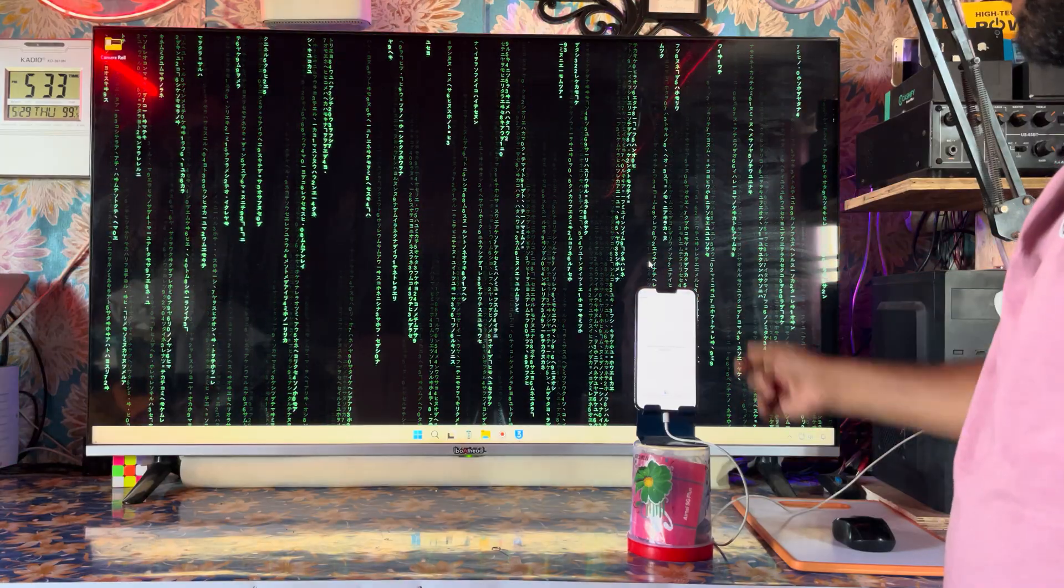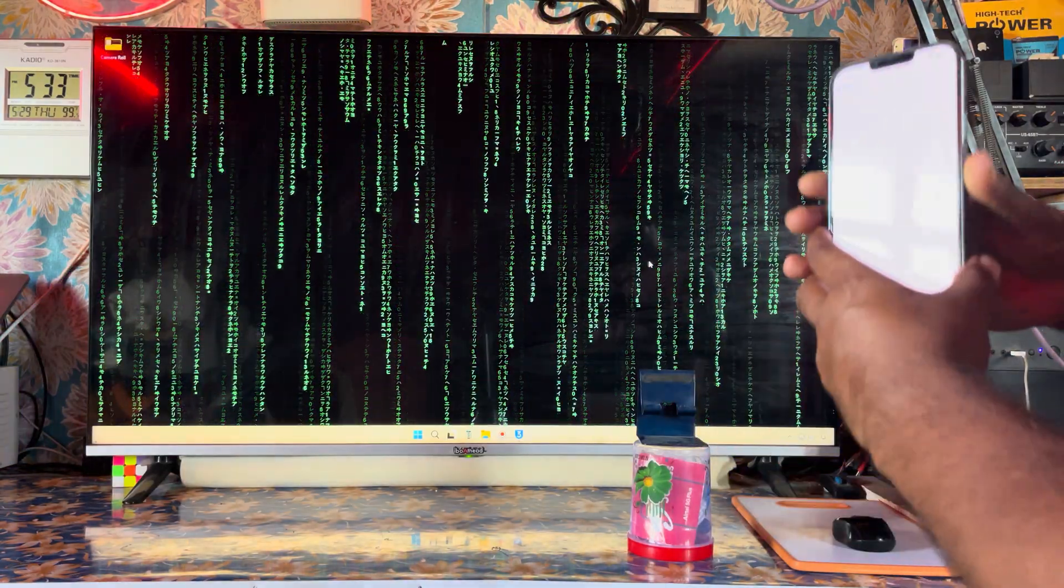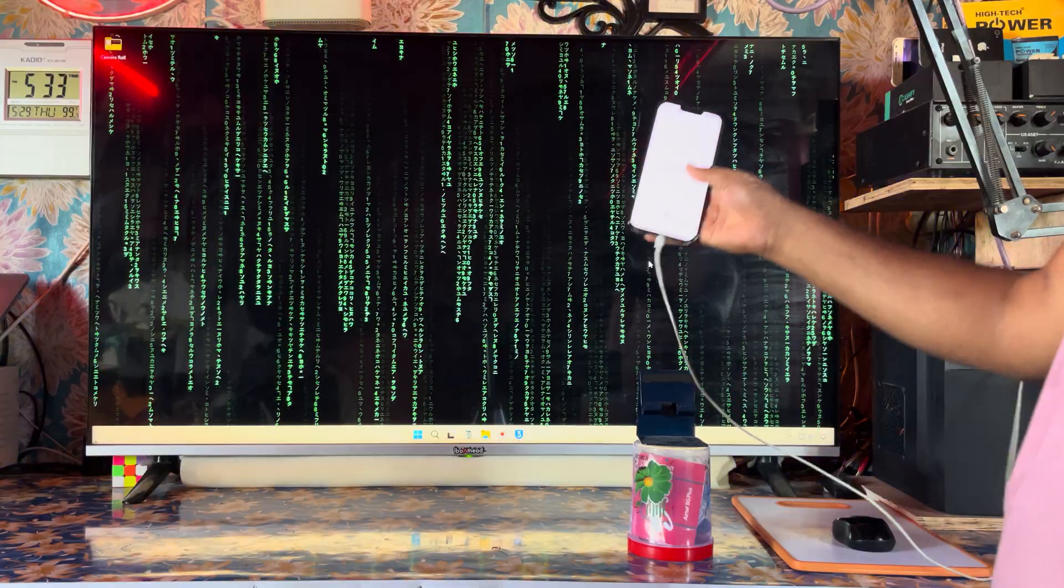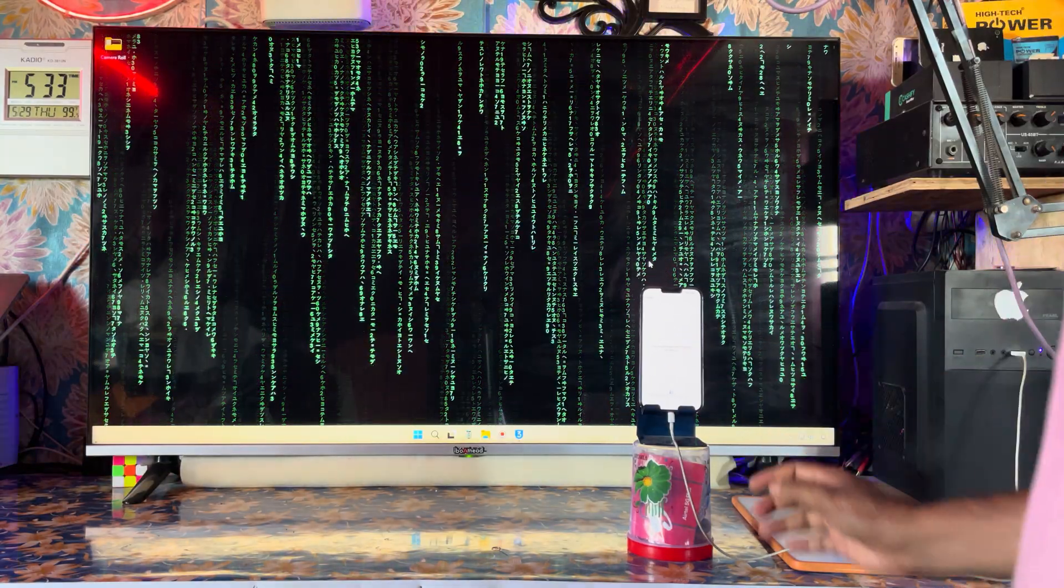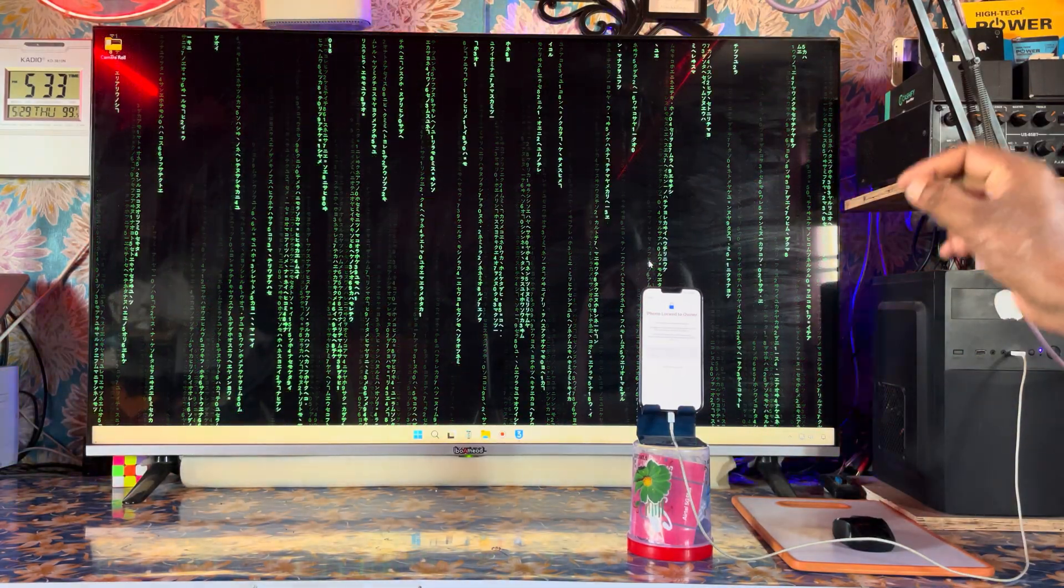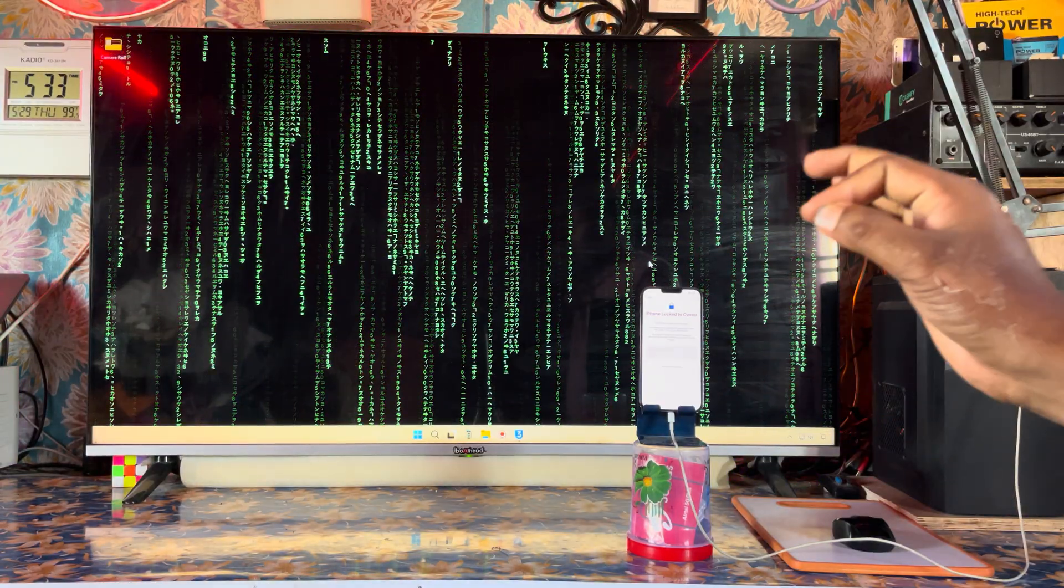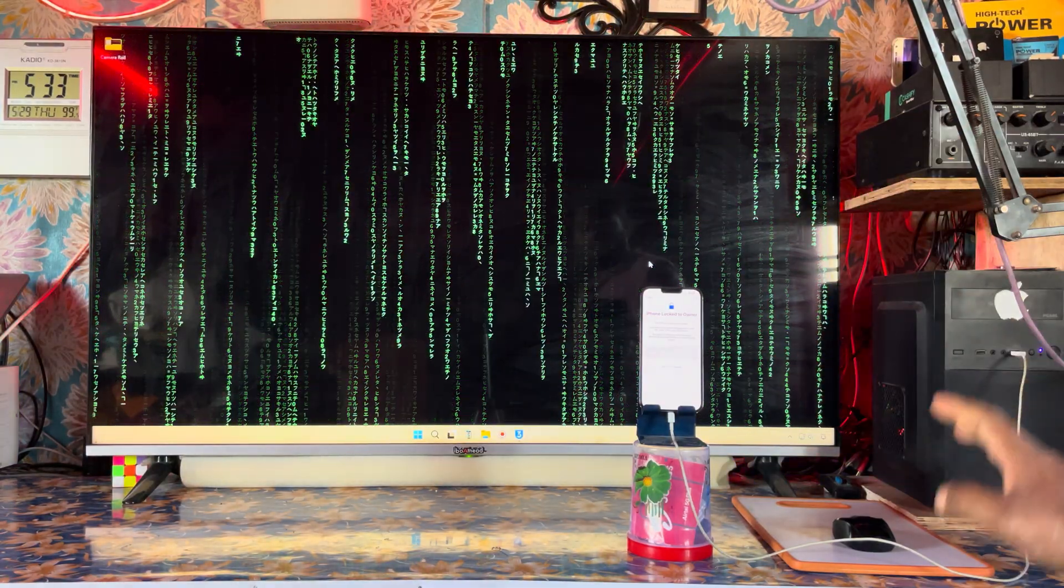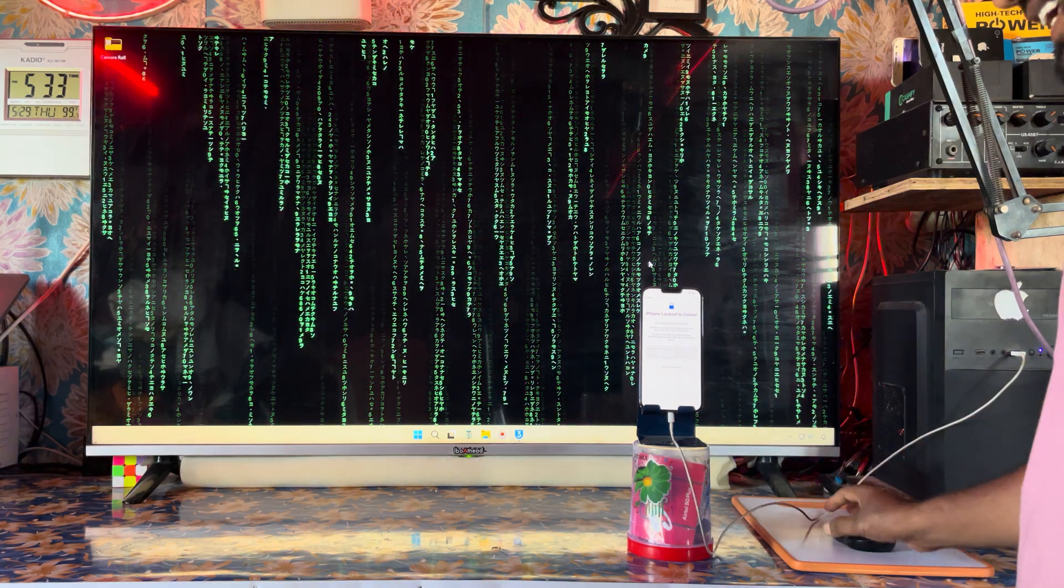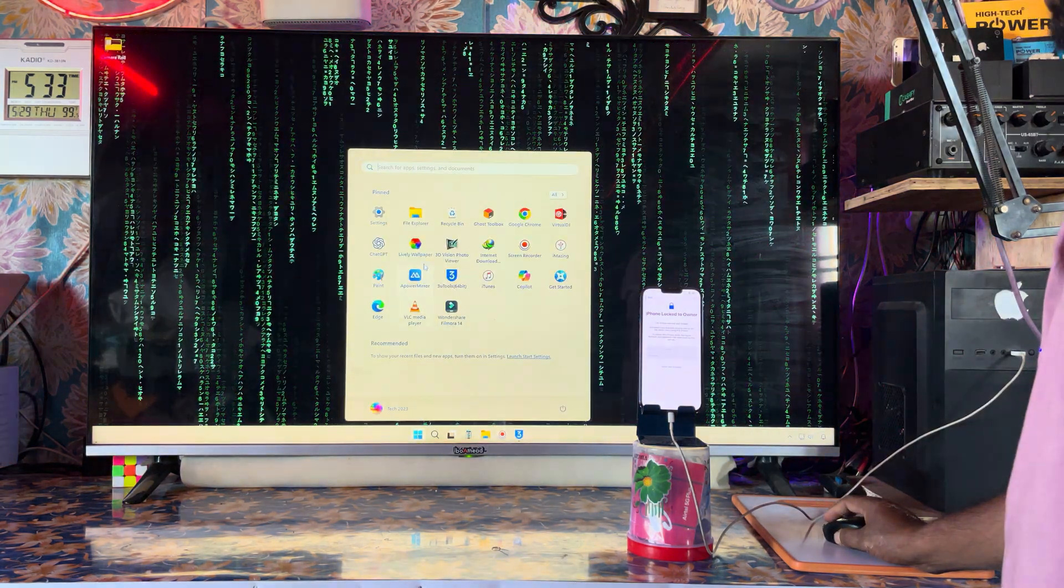Today these devices came to my shop. I'll show you how to remove the lock permanently. Don't worry if your device is locked to owner, lost, stolen, or blacklisted - these are all similar situations.